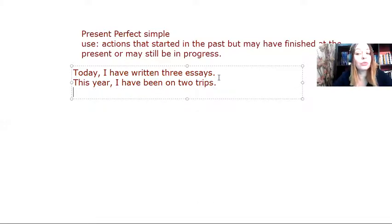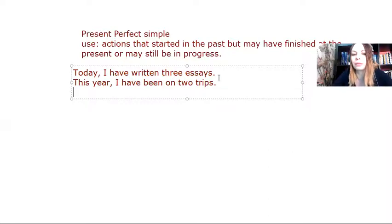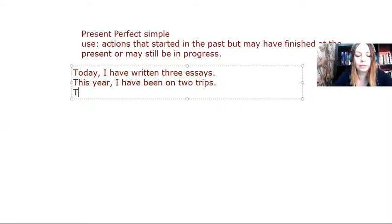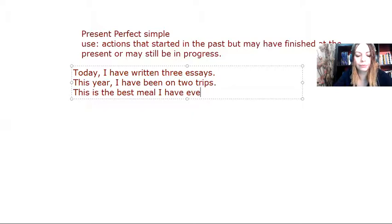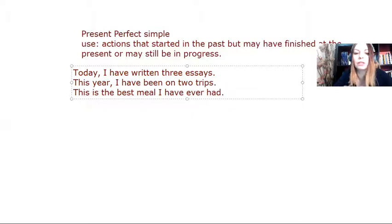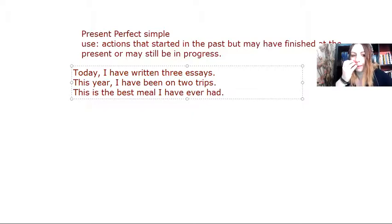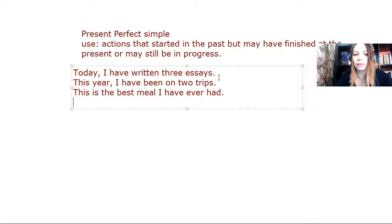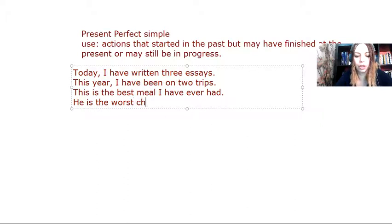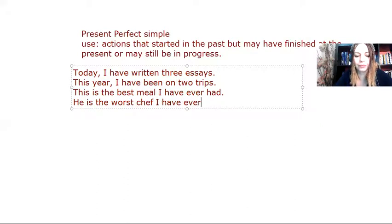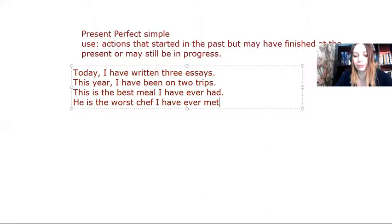I also use this tense whenever I want to talk about experiences. For example, I may say, this is the best meal I have ever had. So it's an experience of mine. Or I may say, he is the worst chef I have ever met. It's still an experience.